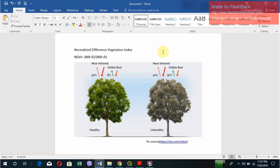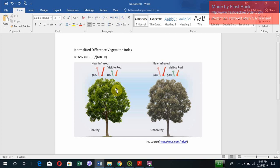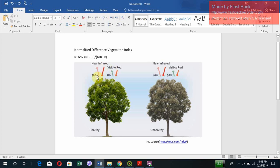A healthy plant, you can see in the picture the one with green color, absorbs more visible red. This is the reflected visible red that is 8%, and it reflects near infrared that's 50%. So a healthy plant absorbs the visible red more, radiates the visible red less, and radiates the infrared more.